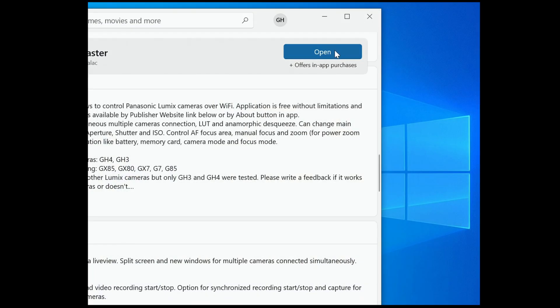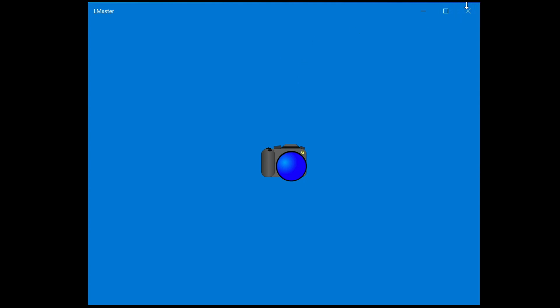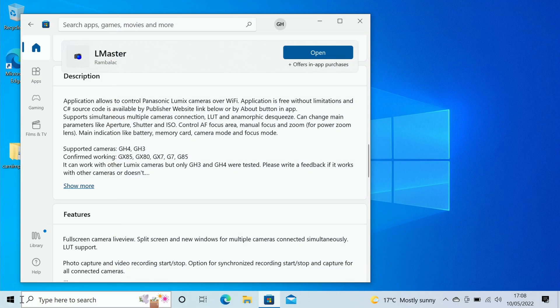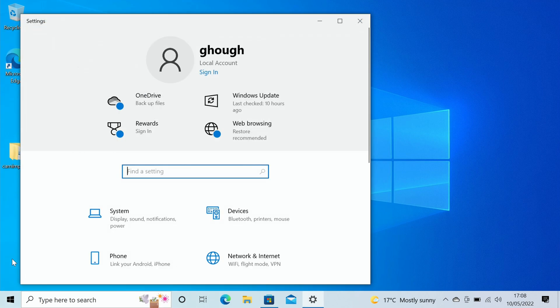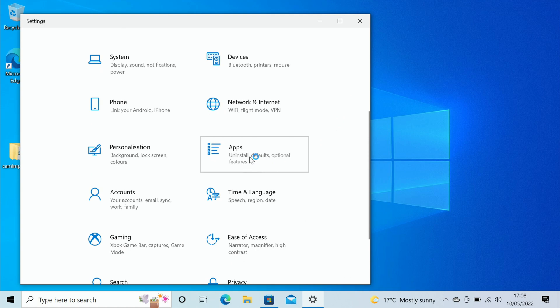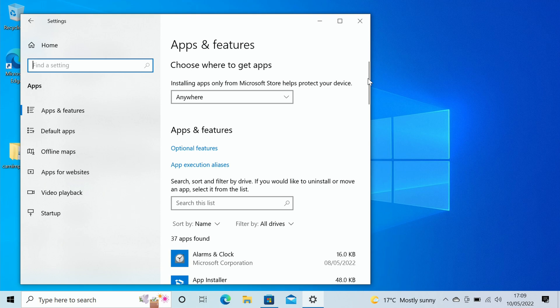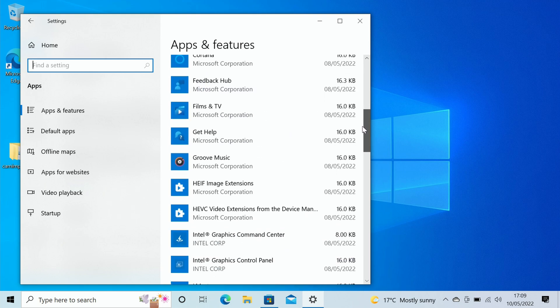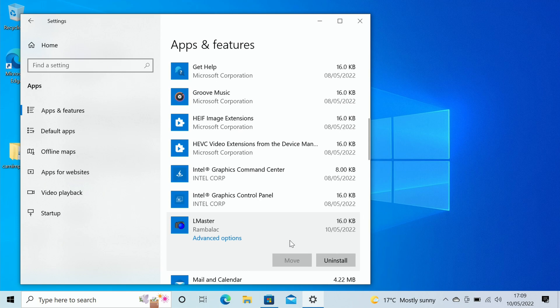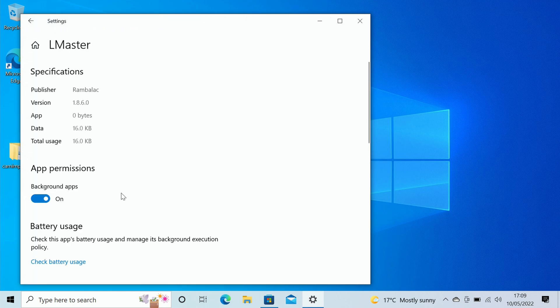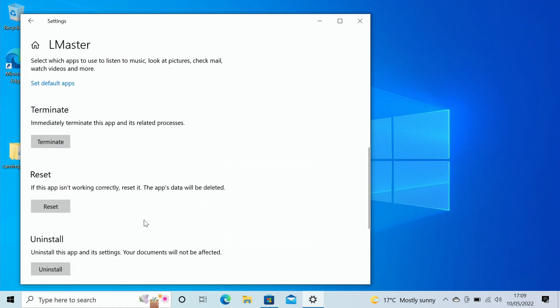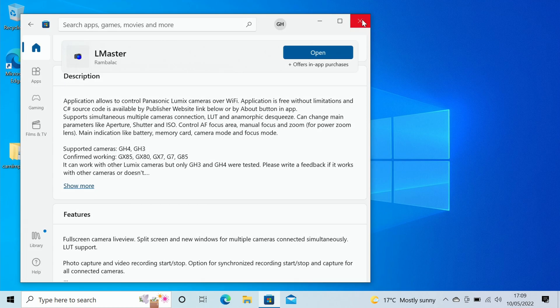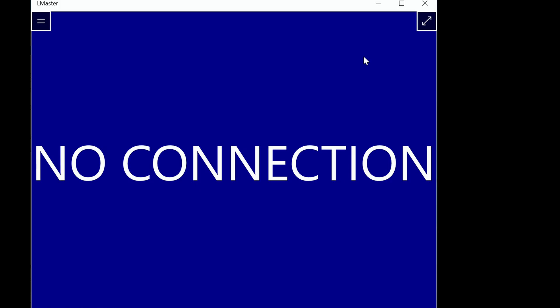If you run into that situation there is a fix for it. If you go into Windows, into Settings, and then scroll down and find Apps, and scroll down to find that particular app, L Master, go into Advanced Options, and then scroll down you can see we've got a Reset facility. That just clears out the cache for the settings in that particular app. Once it's done that you'll find you'll get a tick appear which means it's been reset.